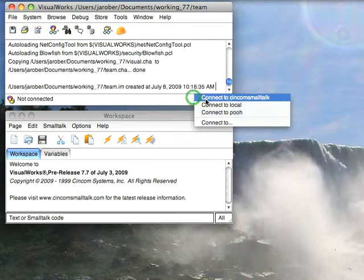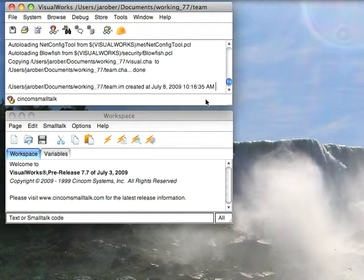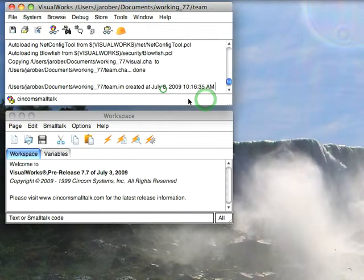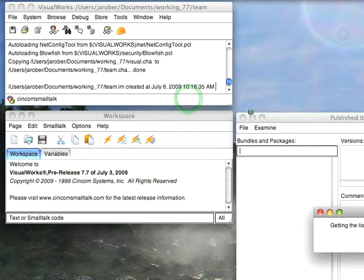To get started, let's connect to the public store repository. You see I'm using VisualWorks 7.7, although I could be using ObjectStudio 8.2—the same would apply. So I've connected, and now what I need to do is browse the published items.